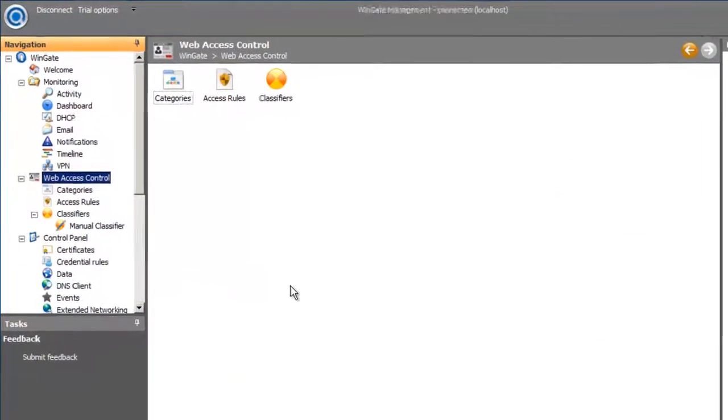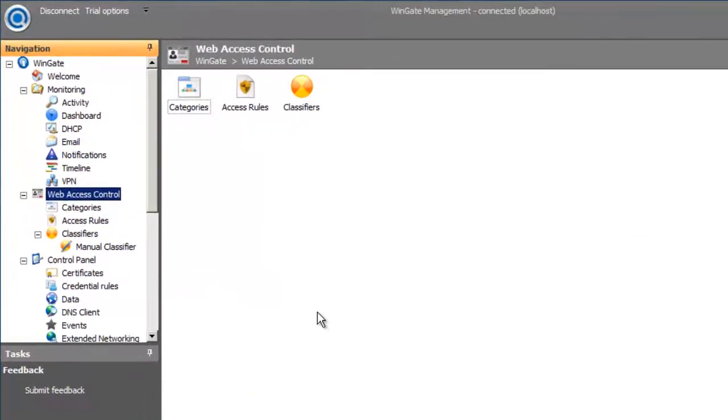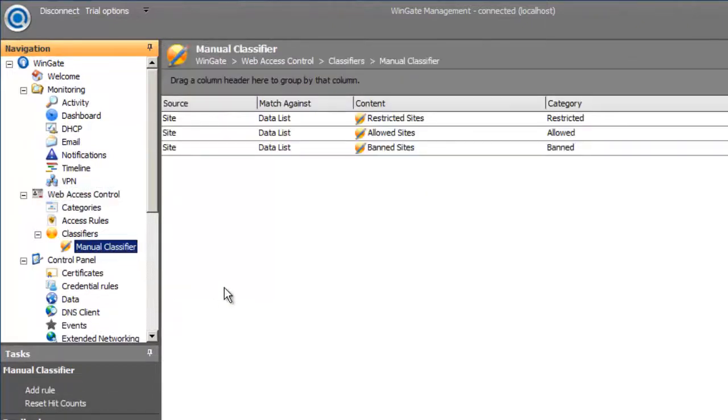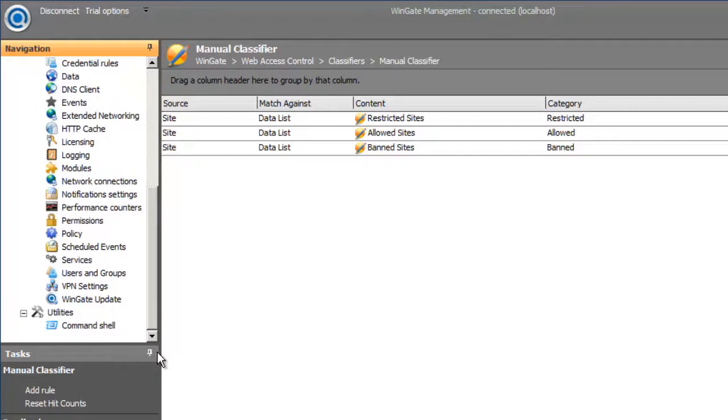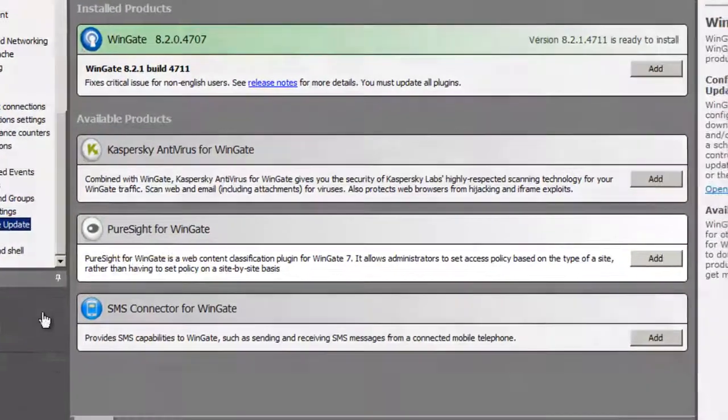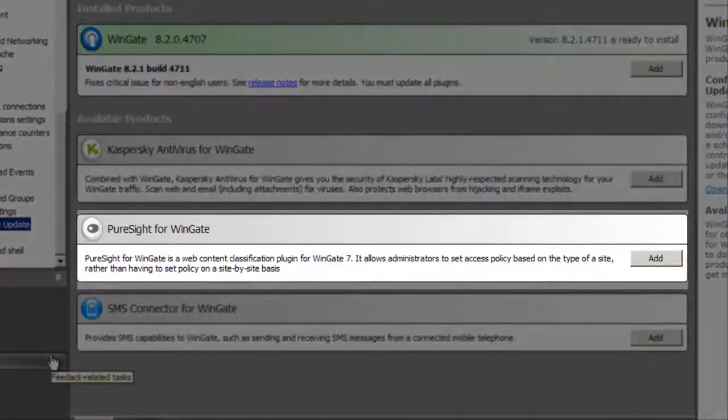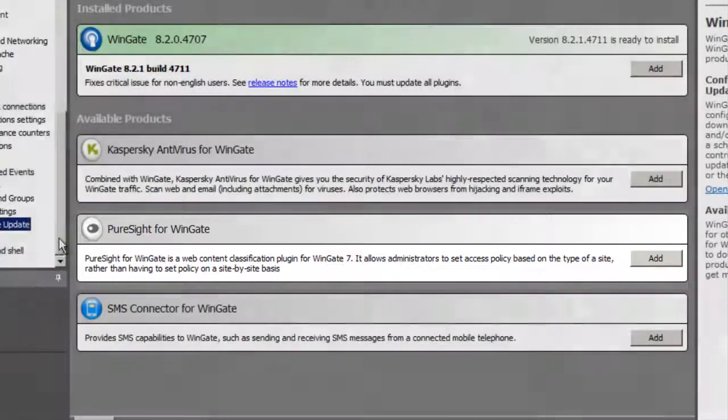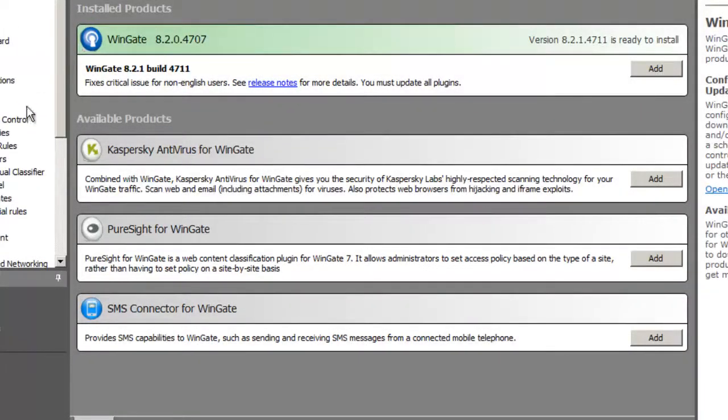Web Access Control has three components: categories, access rules, and classifiers. Wingate ships with a manual classifier, but there is an optional PureSight classifier plugin available from the Wingate Updates panel. We'll look further into PureSight later. For now we'll start with the access rules.